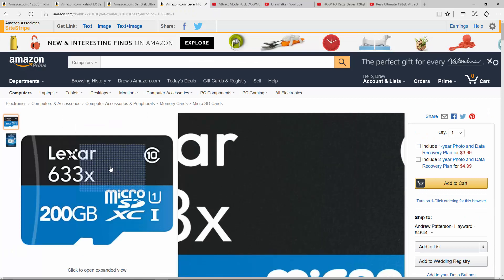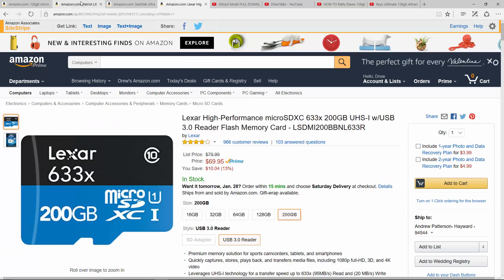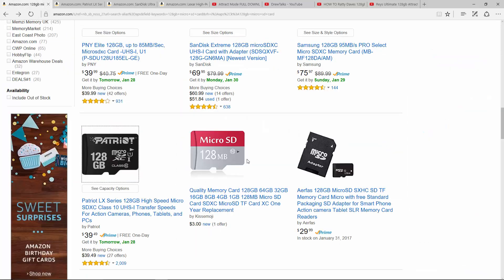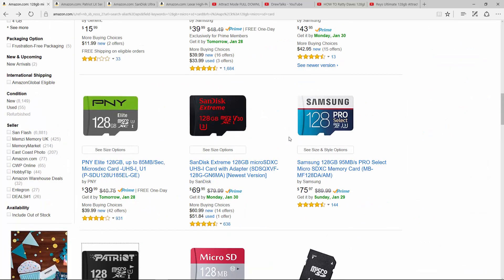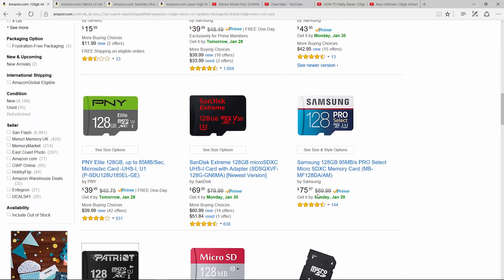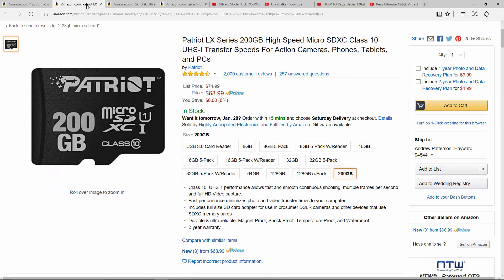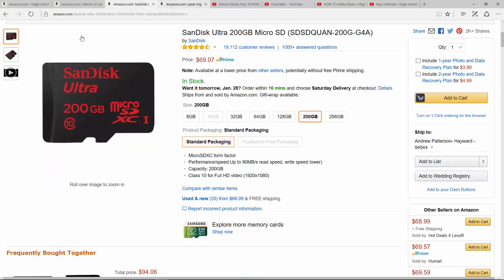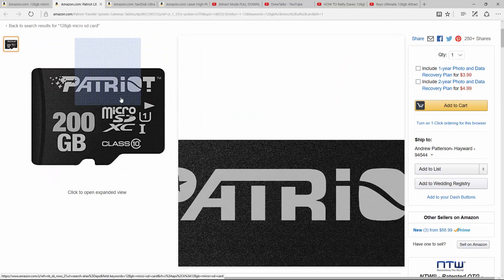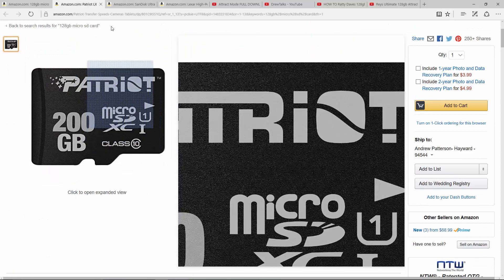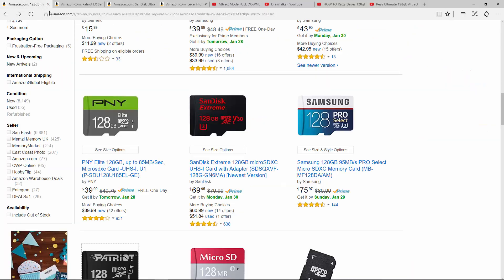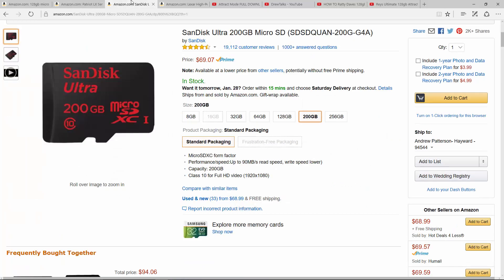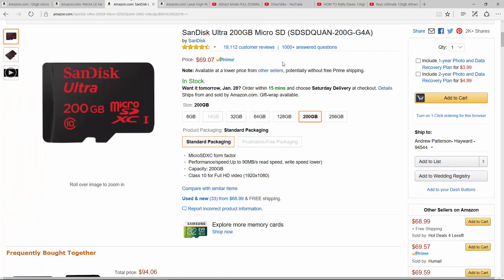So Lexar, Patriot, SanDisk, Samsung Evo Plus, not the Select, are all good. There's a Samsung Pro, but like the Pro 128 is the same price as a 200 gig of these other ultra and the Patriot. So I would just either go for the 200 or go for the 128.